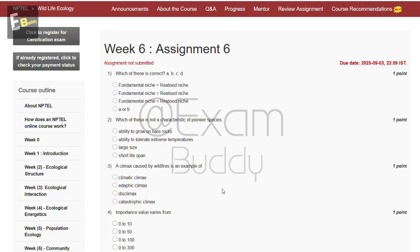Hello friends, welcome back to our channel Exam Buddy. Now let's do our assignment: Wildlife Ecology Week Six assignment. The first question is: which of these is correct? So these are the options.